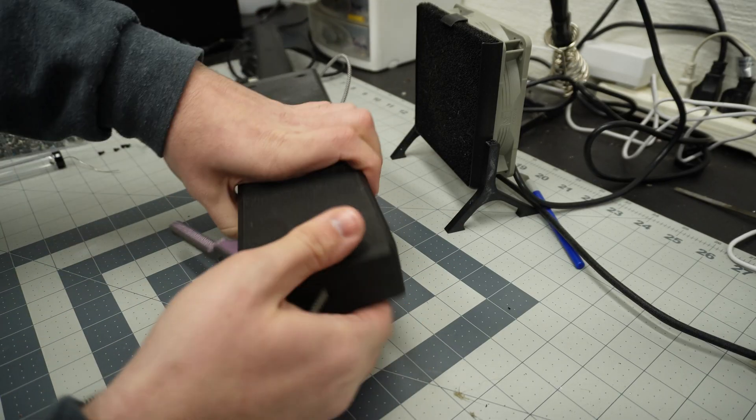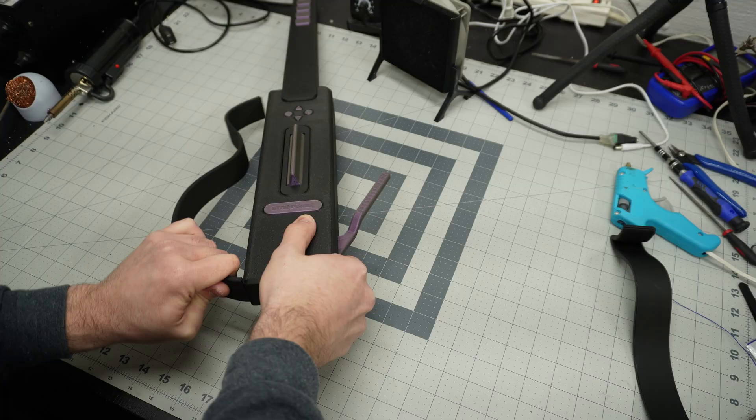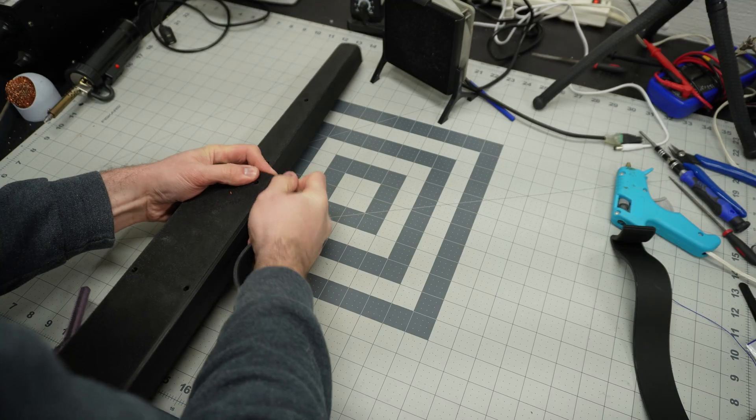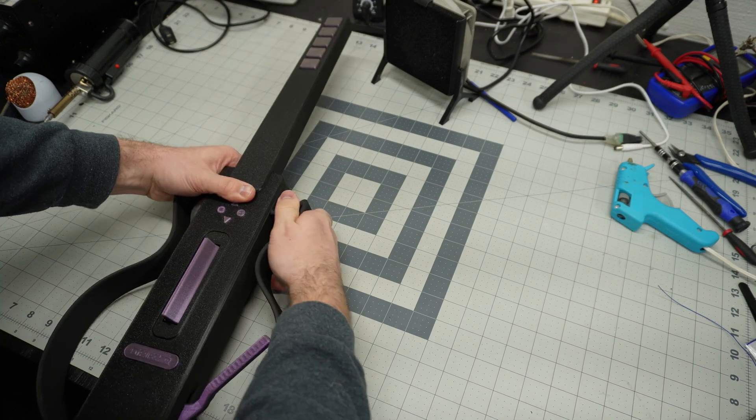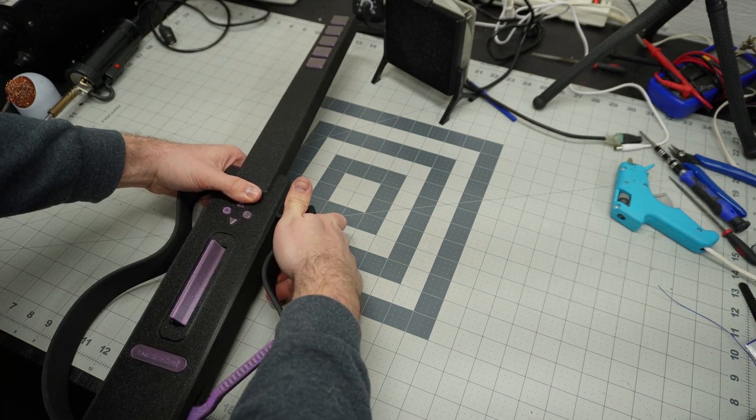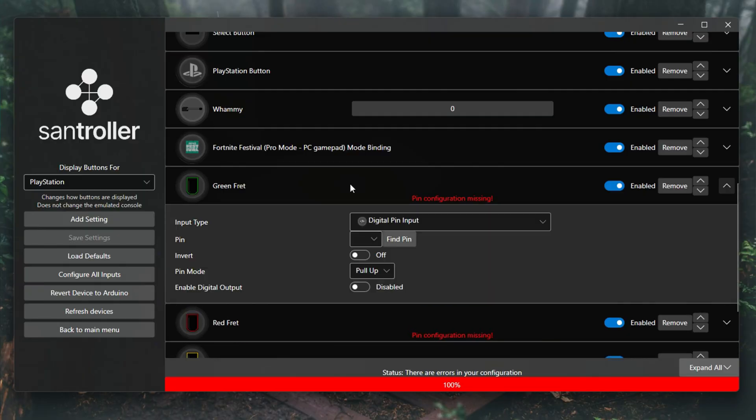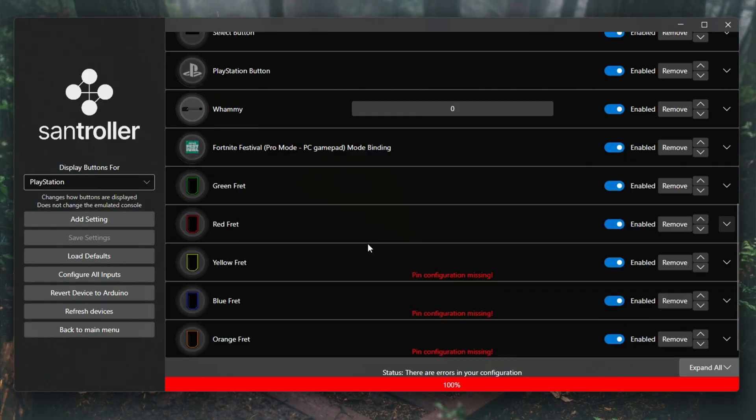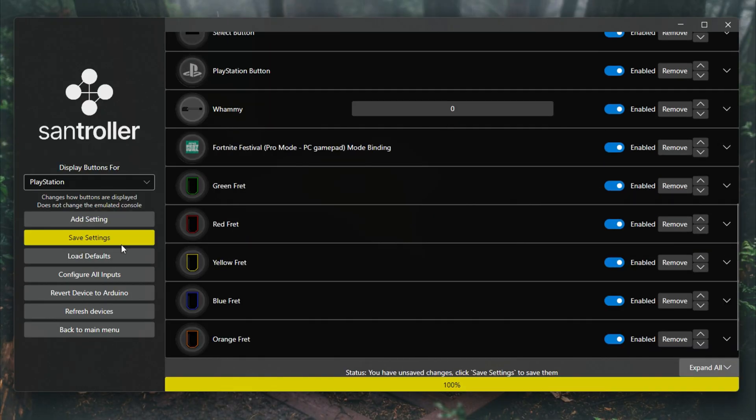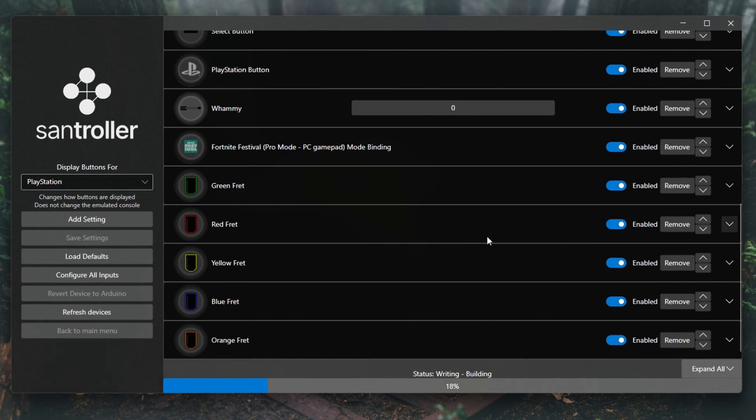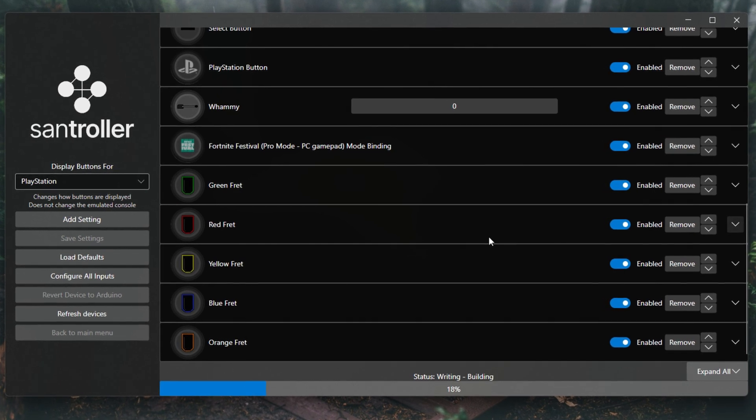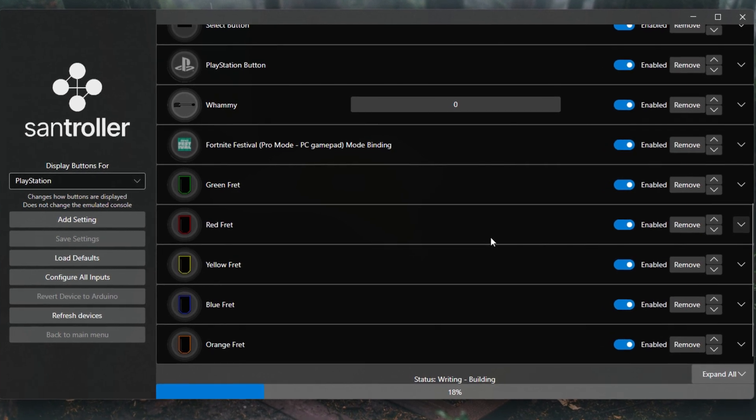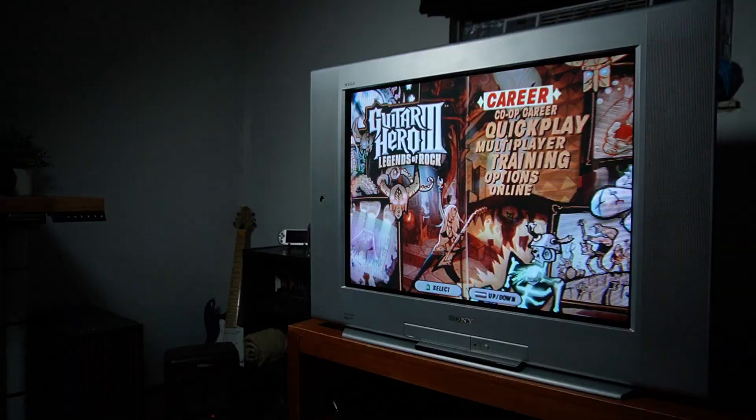Once the back cover was on, I could snap the frame pieces in place and finally move on to programming. Usually this part would be a time consuming hassle, but thanks to a little piece of software called SandTroller, programming an Arduino or Pi Pico powered game controller has never been easier. Simply press the input that you want to map, then press the corresponding input on the controller. Do this for each input and then hit save settings. It's seriously that easy.